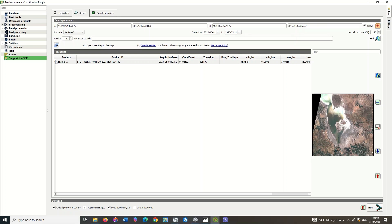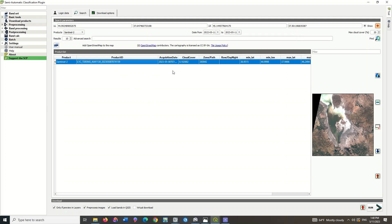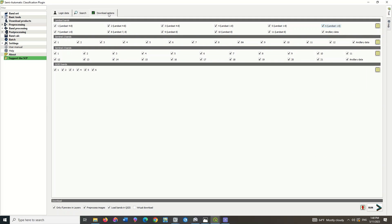And finally, choose the best image. In the Download Options section, you can select the required bands. You no longer need to select all the bands of an image, so choose only the bands you need here.